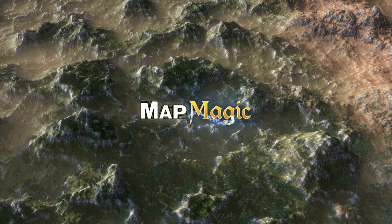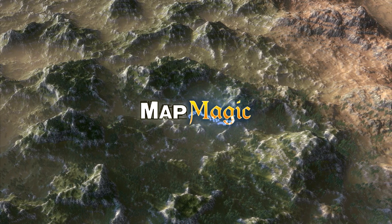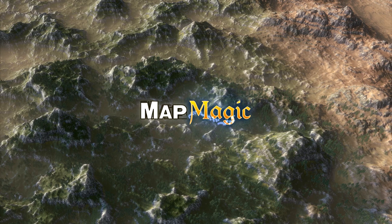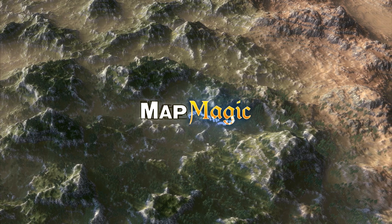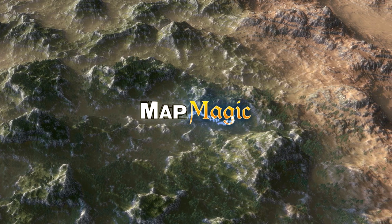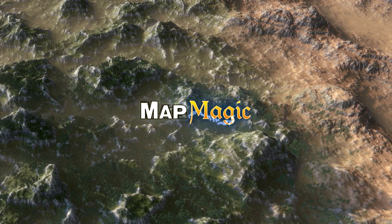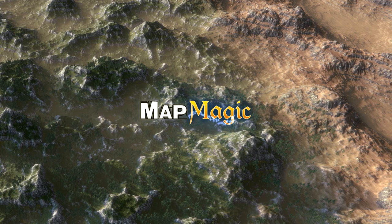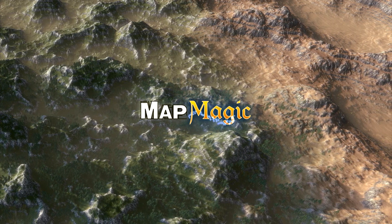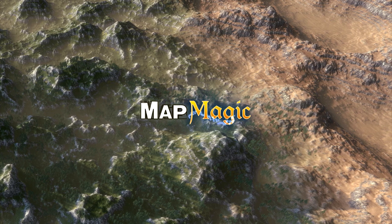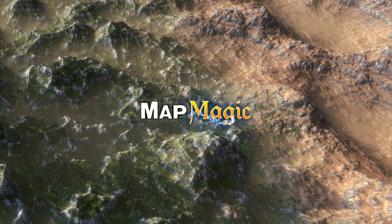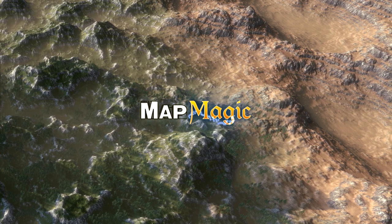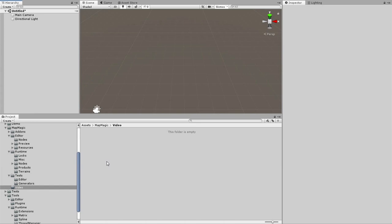At first it may seem a bit overwhelming, but do not try to memorize each step I take now. It's more of an introductory video, just to show you the MapMagic interface. I will use all that stuff over and over in the next tutorials, so you'll have plenty of chances to learn how this or that could be done. Now let's get to action.